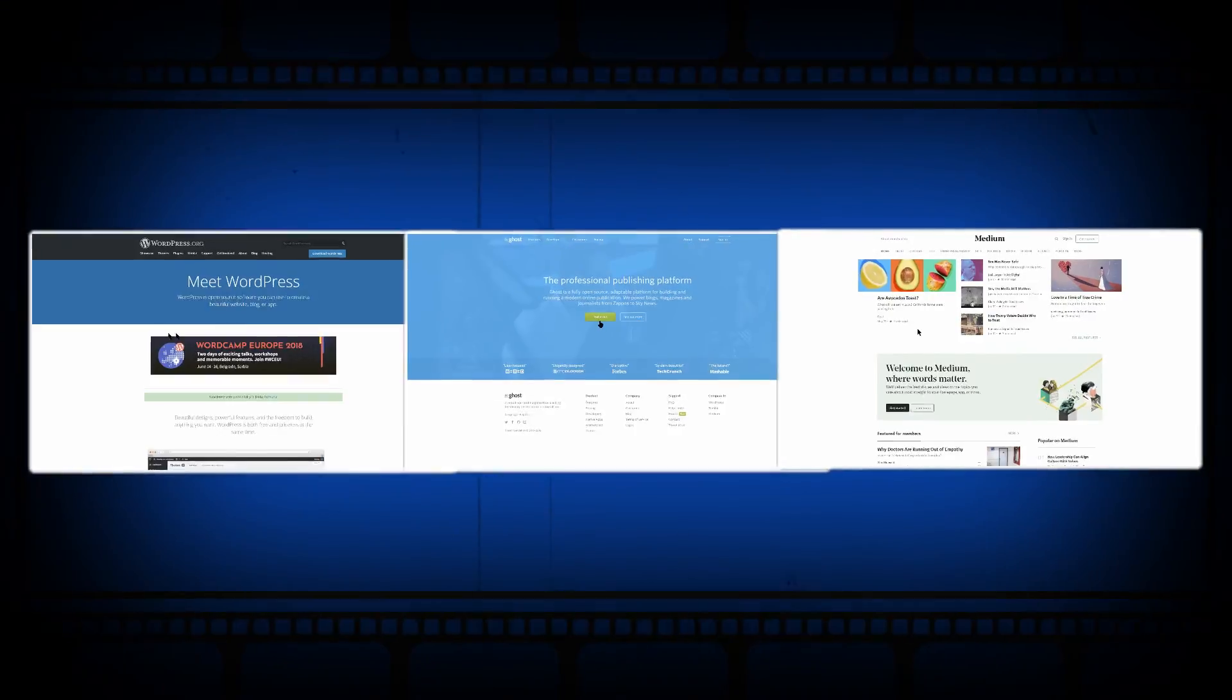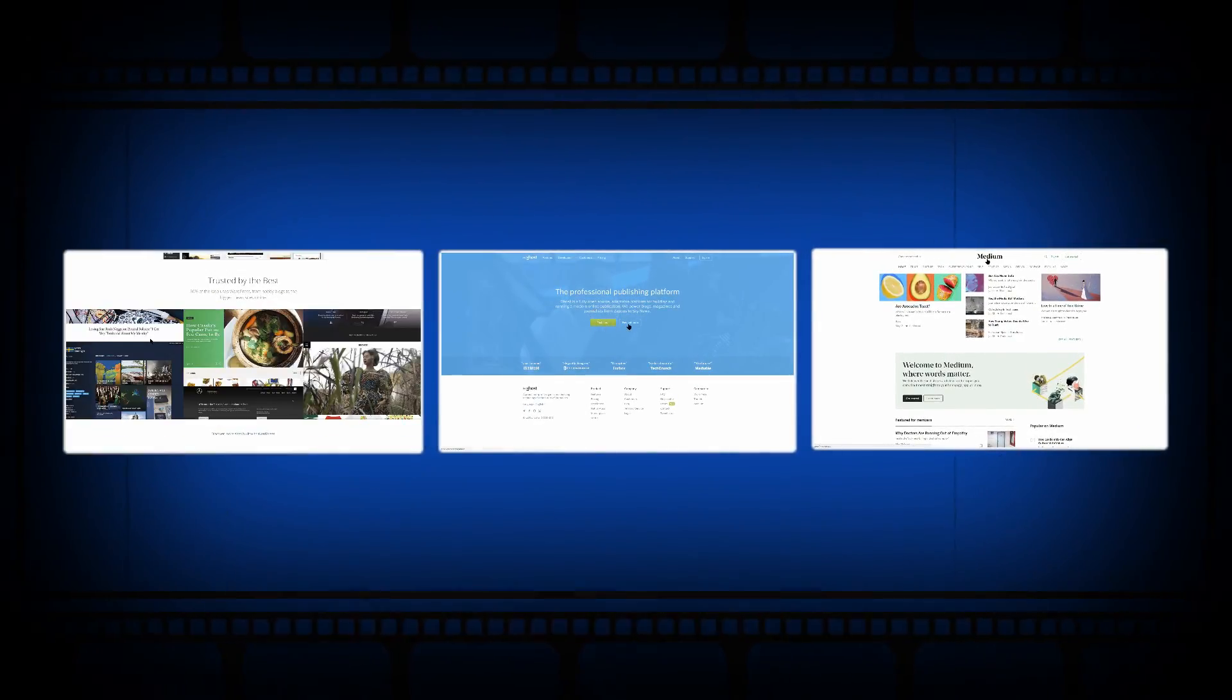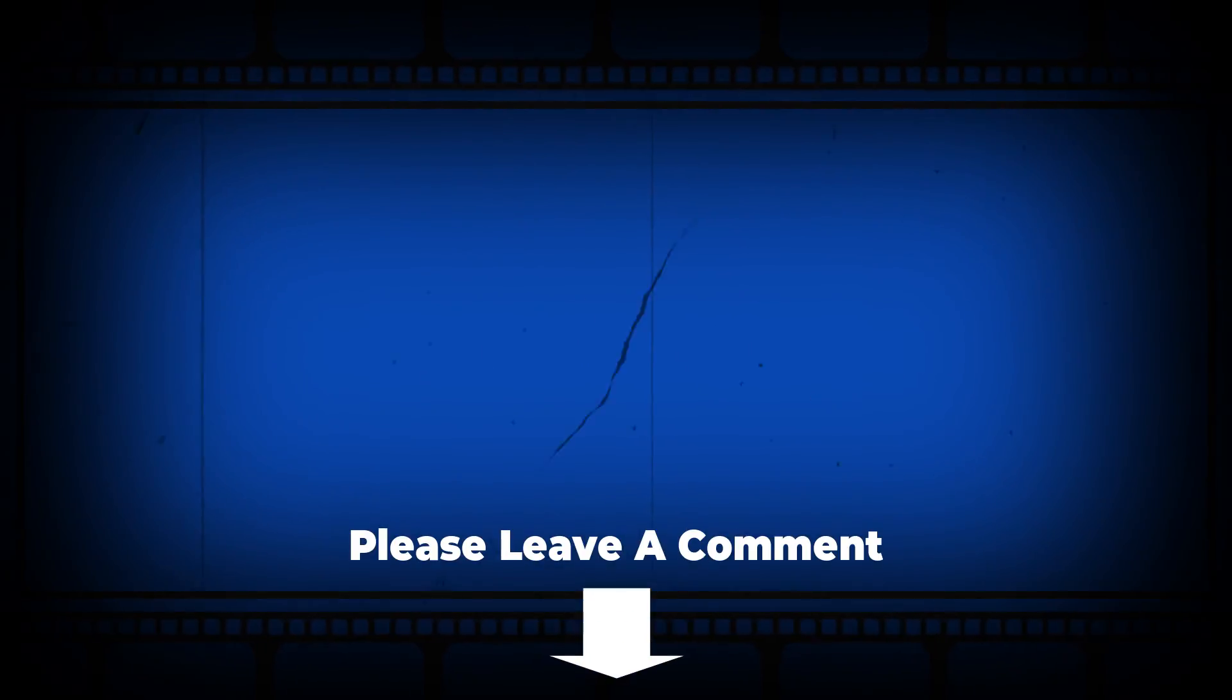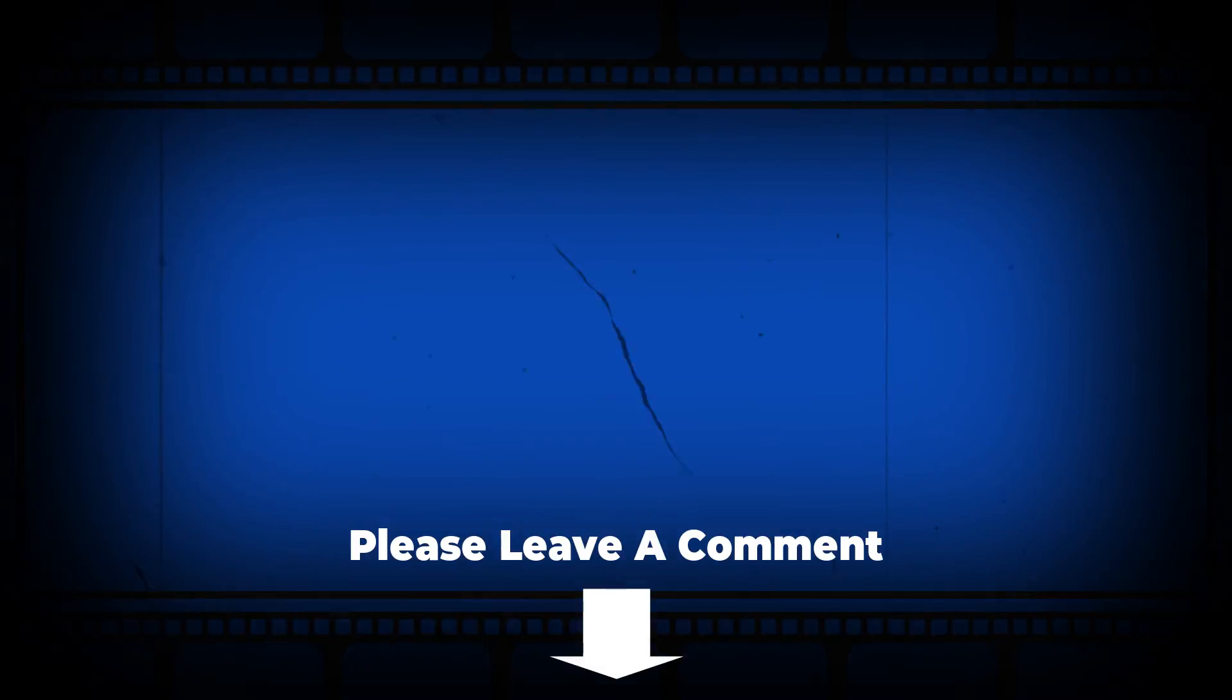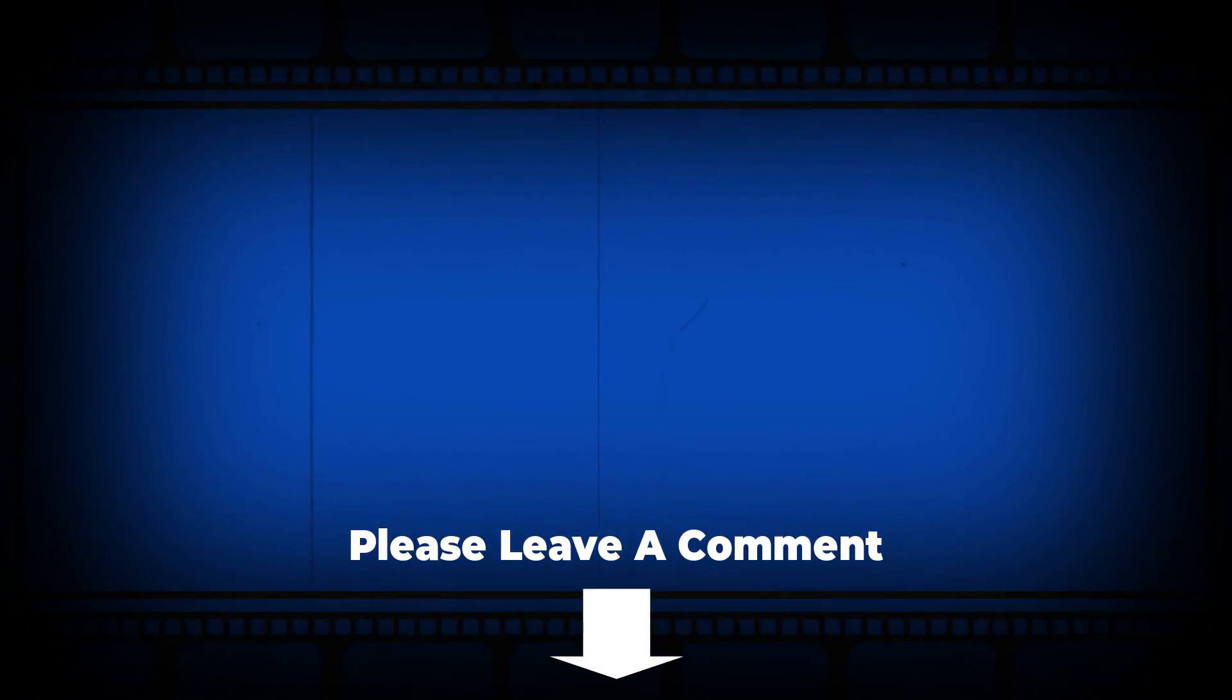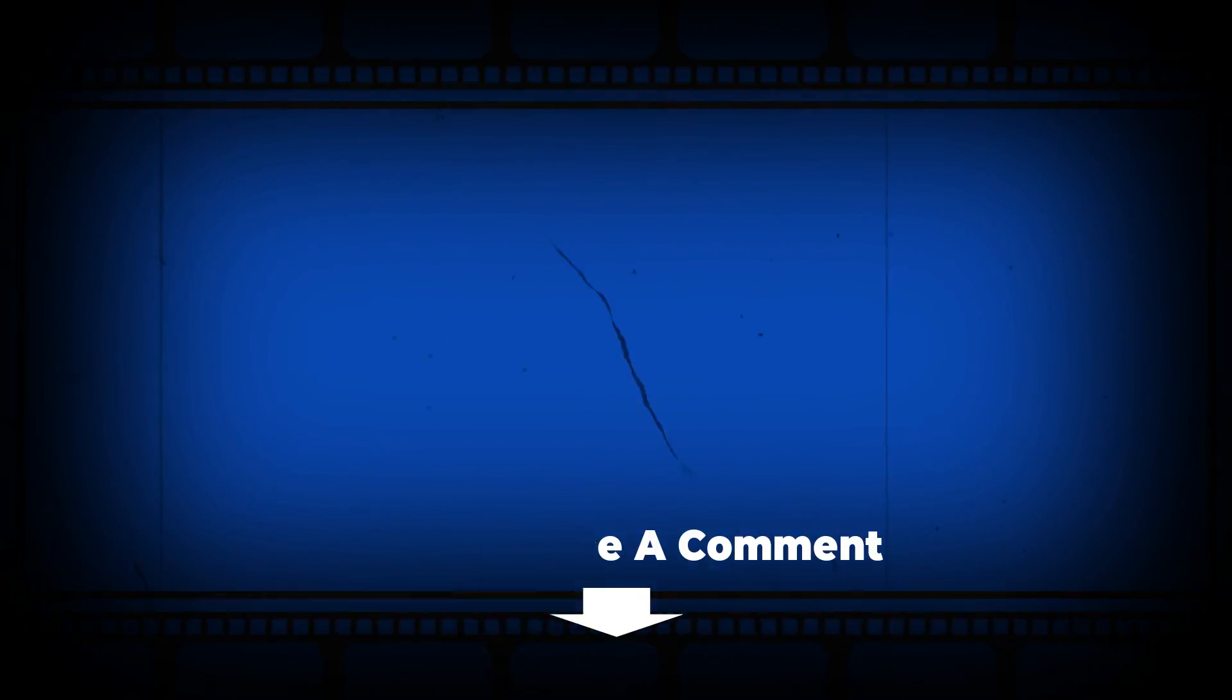I know that there are a lot more things we can cover about these great platforms. What you should remember is that you can definitely test all these tools for free to choose the one that suits your needs. Please let me know in the comments section what blogging platform you are using. Check out our playlist with even more tutorials and reviews. Hit the like button if you enjoyed this video, and see you in the next one.